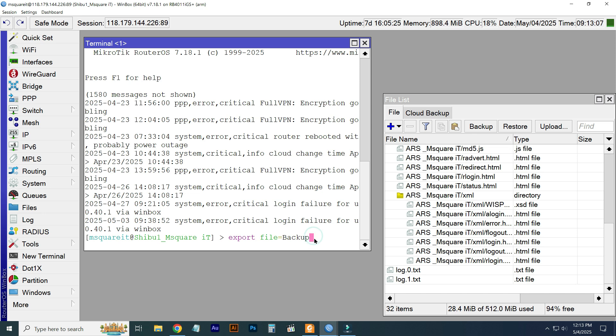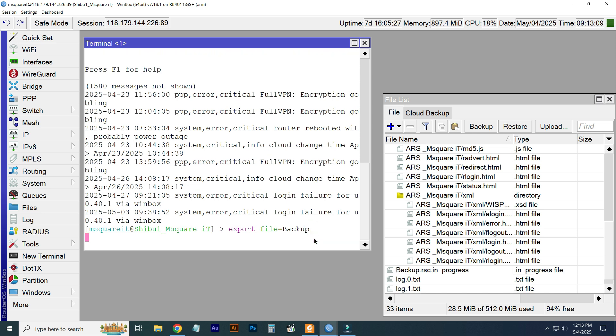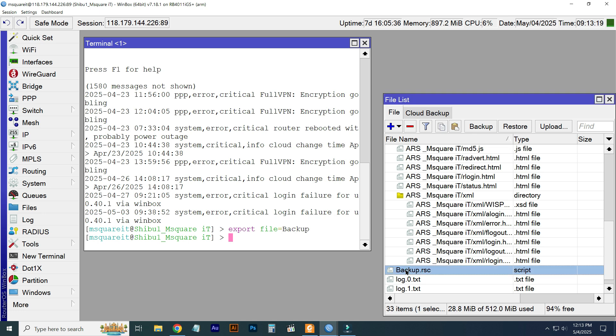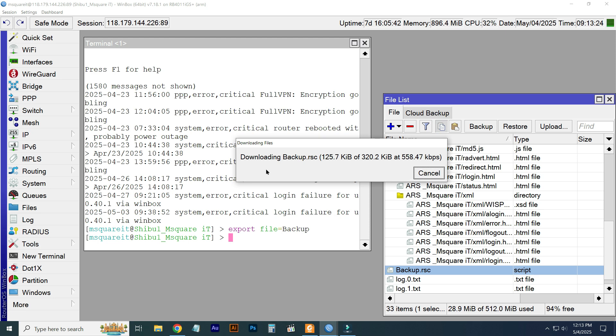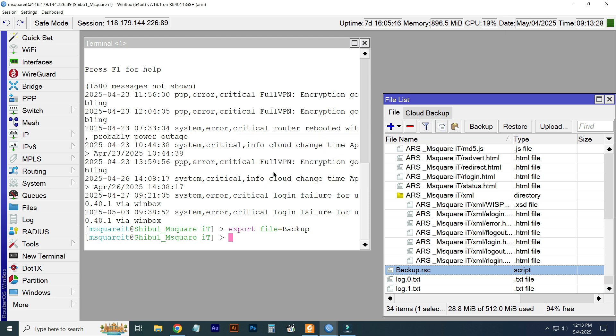If I press Enter here, you can see the backup file has been created: backup.rsc script. Here you can see the backup file already created. You just select this and copy this backup file from here.